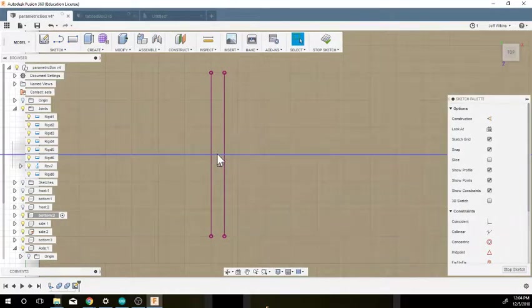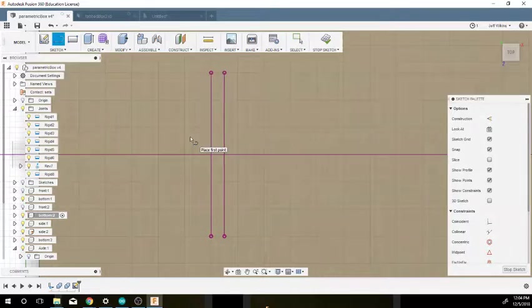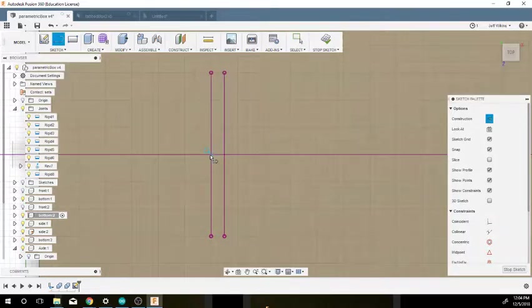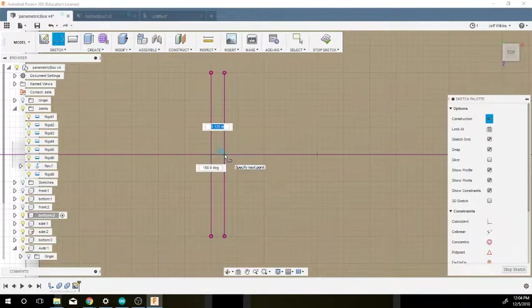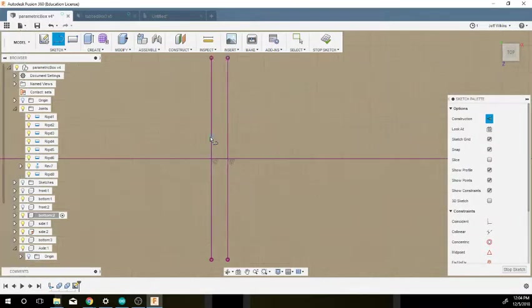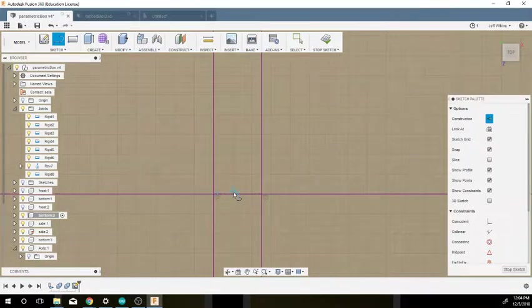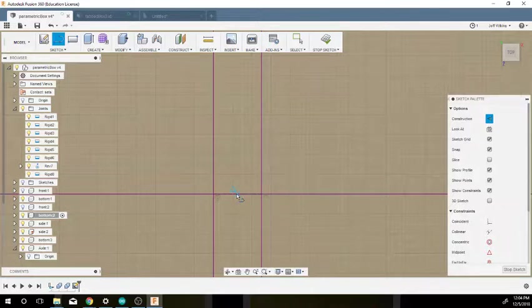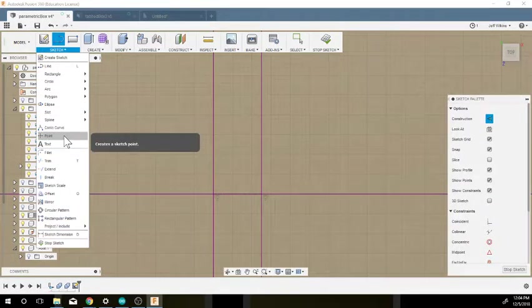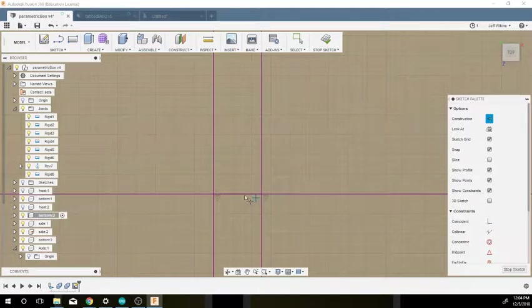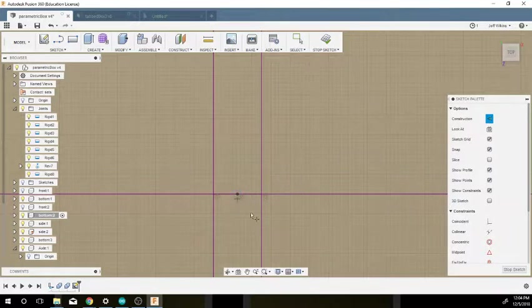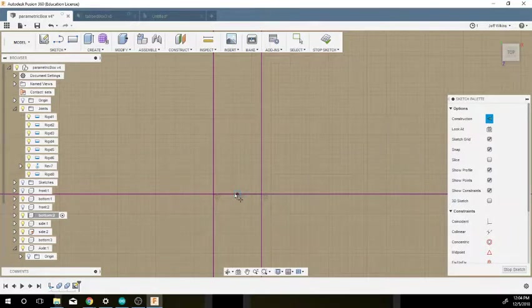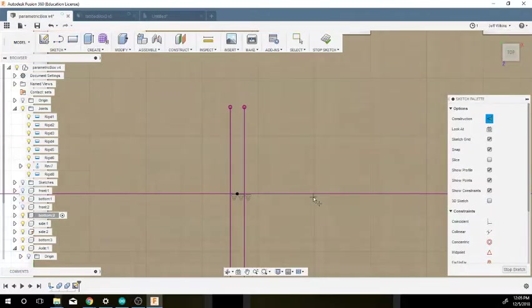So to do that, we're going to use our line tool and then hit X for construction. I'm going to snap a line, a construction line, between those two points. Now there's a line there. And now I want to put a point right here at this midpoint that's now created. So I'm going to go to point midpoint and click that. Now I have a midpoint along the axis in between on the center of my cam.